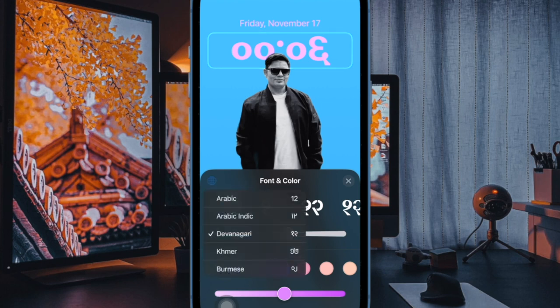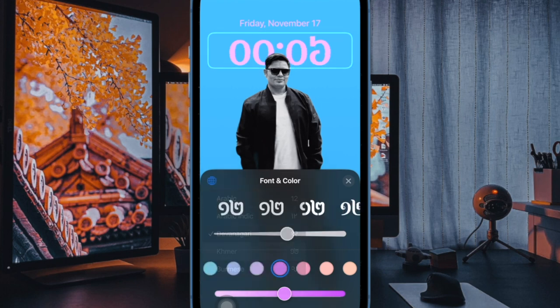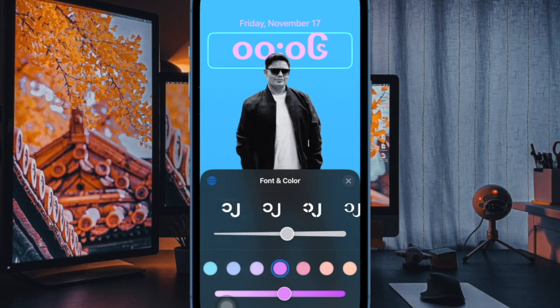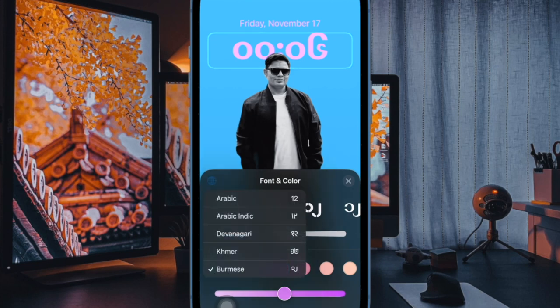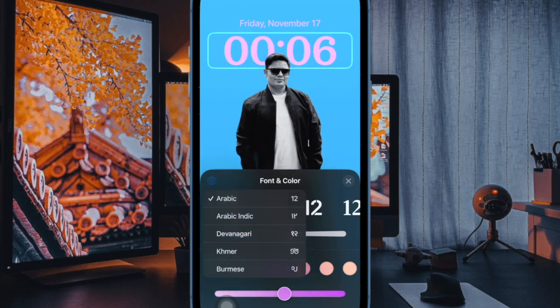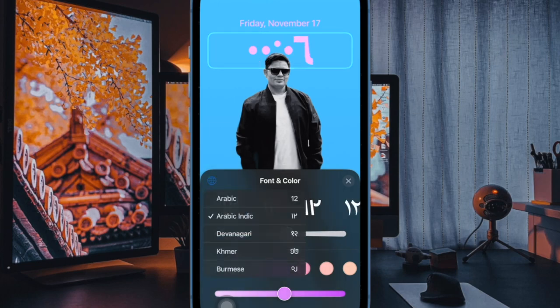That's all there is to it — that's how you can get live sports scores on your iPhone lock screen in iOS 17 or later. If you found this video helpful, do like and save it. I'll see you in the next video with lots of handy iPhone tips and tricks. Till then, stay safe and have a great time — bye bye!